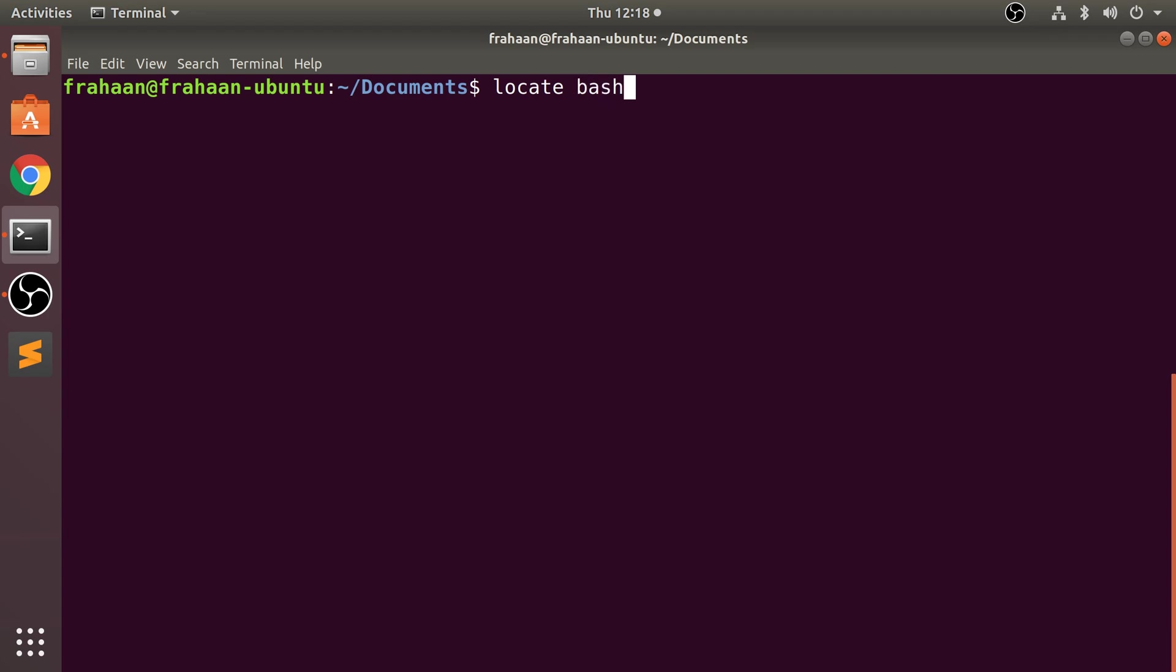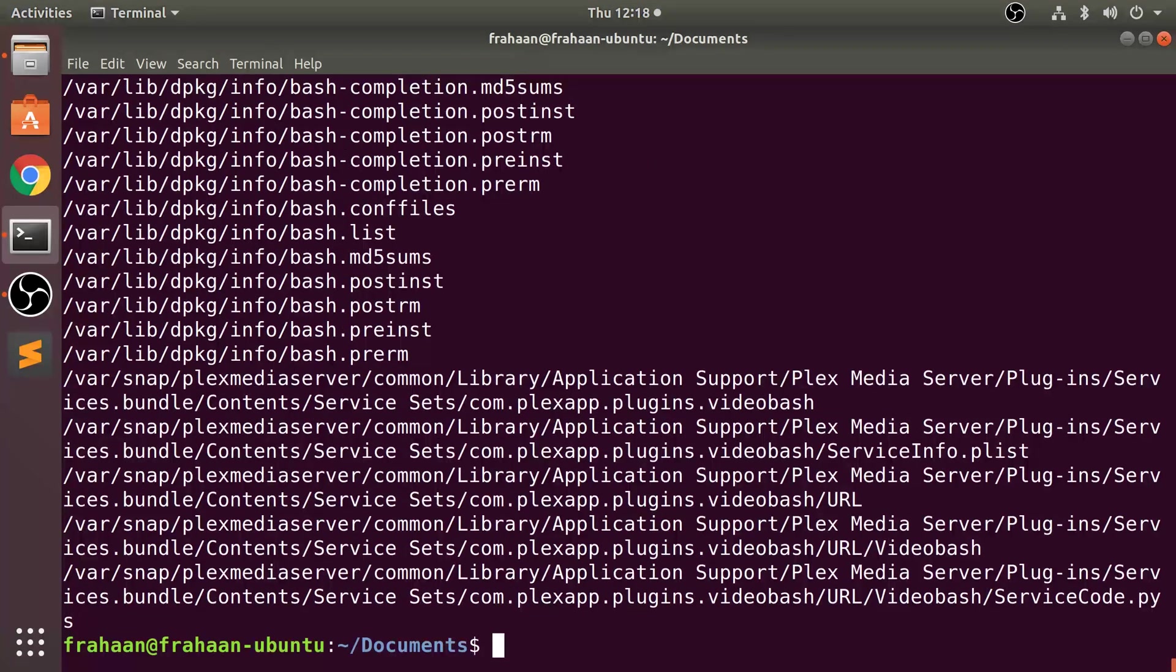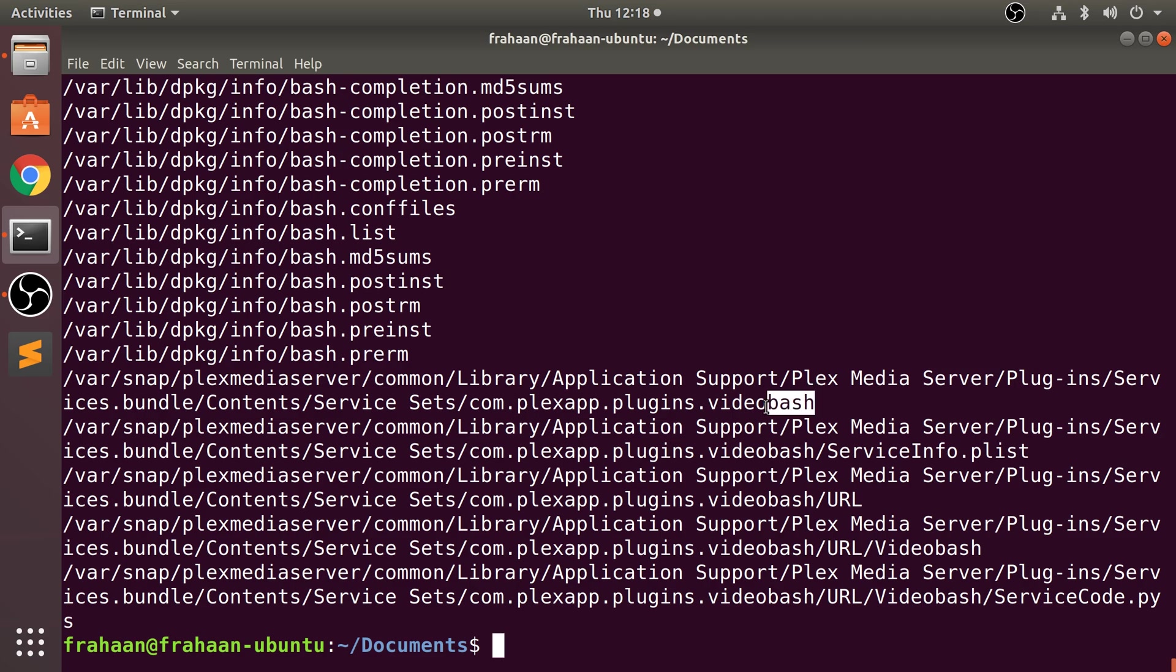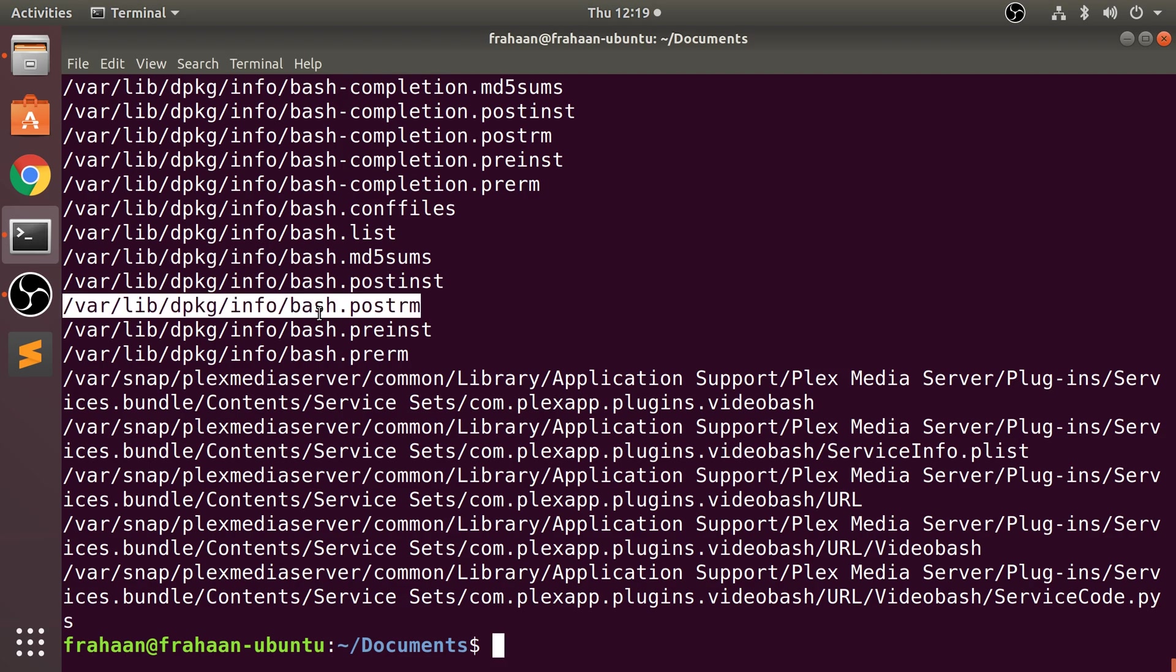If I click enter, this has returned every single file that has 'bash' somewhere in the name. Here it's part of the extension, here it's part of the actual name itself, and there's a lot of files like that.